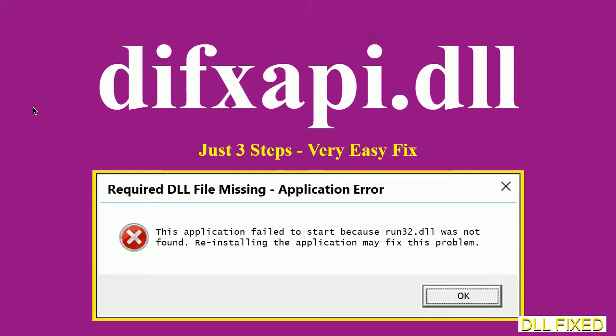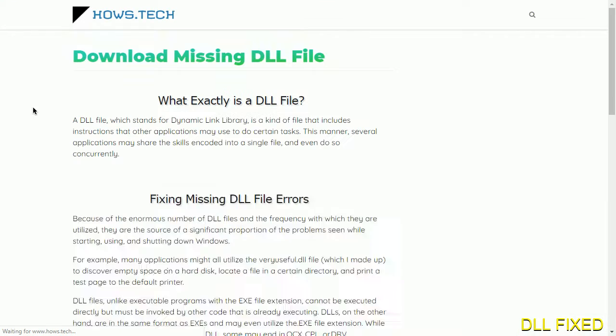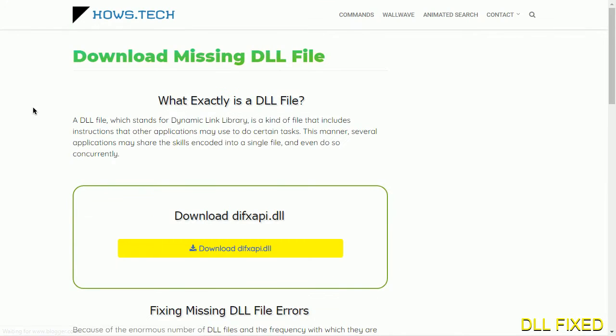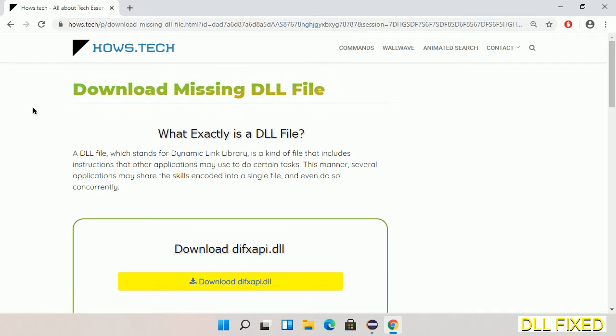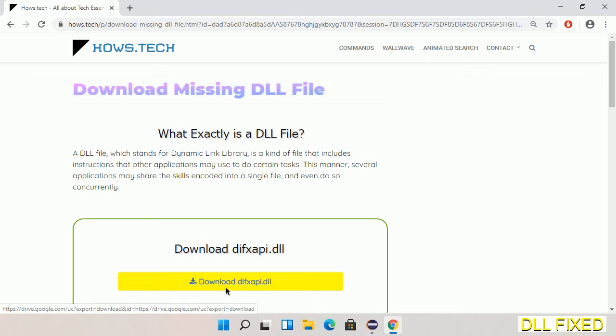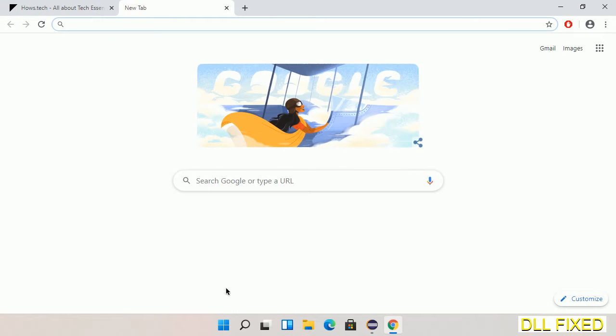Let's see how to fix this missing DLL problem in just three steps. In step one, we have to open this page. The page link is provided in the description. This has a download button, so we'll click on the download button and the file will get downloaded.